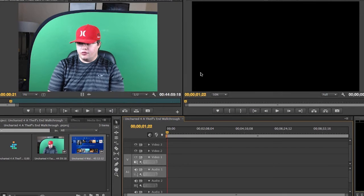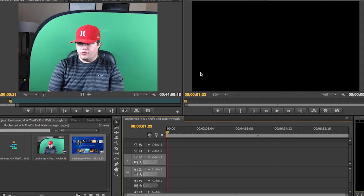What is up guys, today I'm going to be bringing you a brand new video. This is going to be a tutorial on how to edit green screen face cam footage.